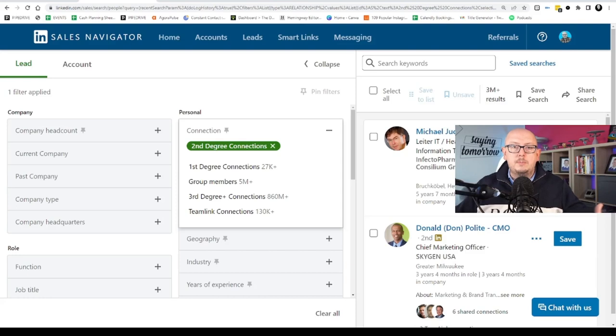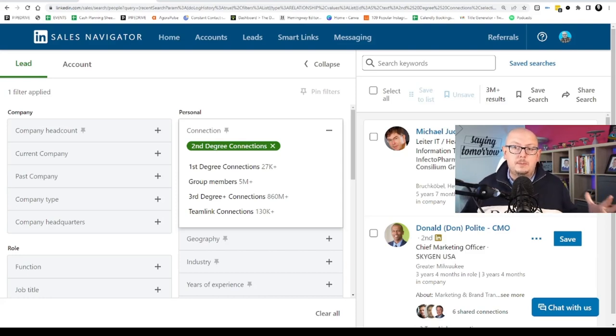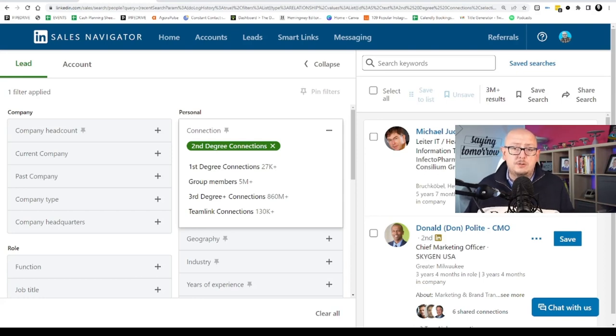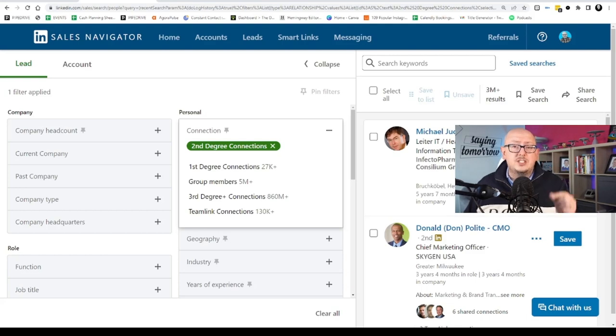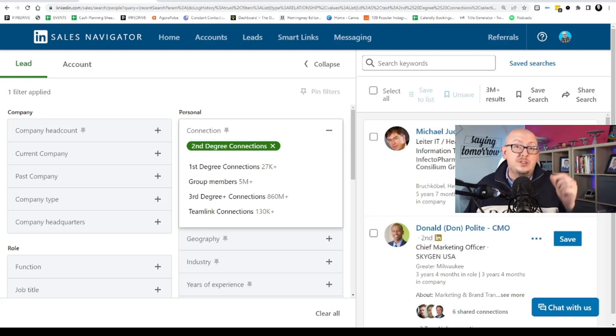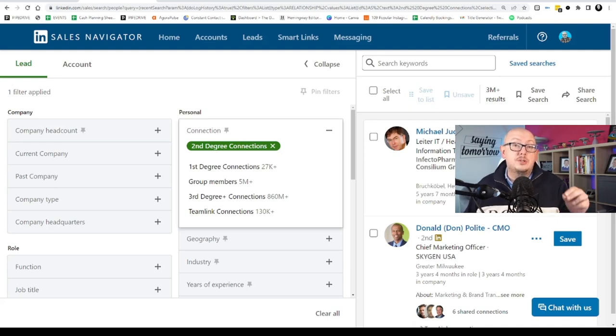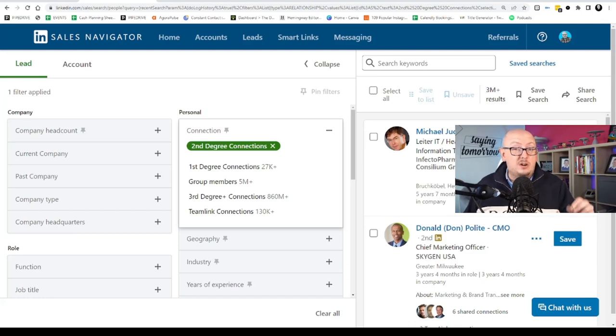So when your content ripples out, when all of that stuff happens, you have a bigger pool of people that it goes to. One of the other reasons why you want to grow your second degree network is because we have seen some evidence that if you connect with third degrees cold or you get a lot of rejected connection requests from thirds, your account gets restricted. And you cannot afford your account to be restricted on LinkedIn.